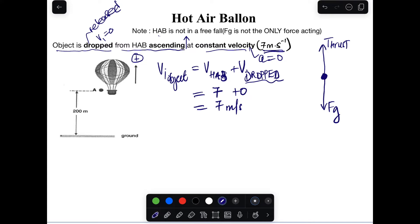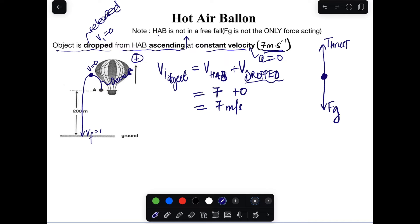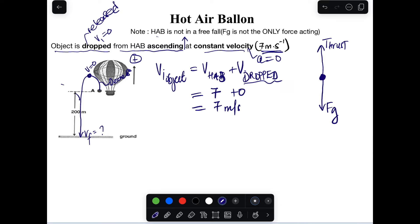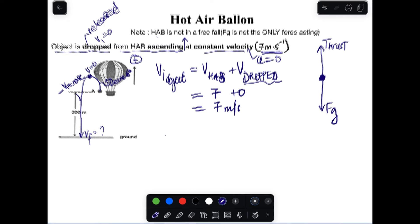Once released, the object continues with that upward velocity of 7 m/s, but its velocity decreases as it rises. At the maximum point, velocity becomes zero. Then the object falls downward and its velocity increases in the negative direction until it reaches the ground. So velocity decreases in the positive direction going up, and increases in the negative direction coming down.